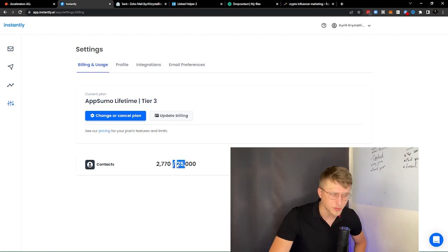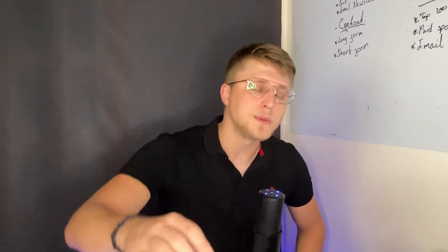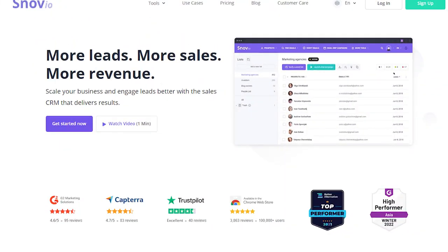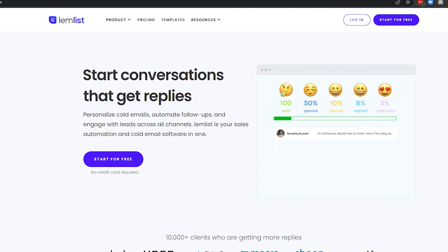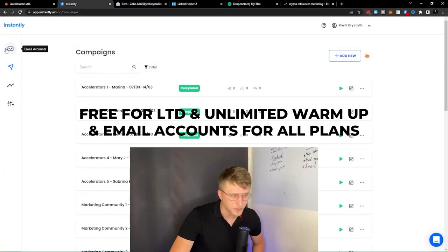We're only allowed to keep up to 25,000 contacts in Instantly, so whenever we're close to the limits we need to remove some contacts directly from the campaigns or from the email account section. This is basically an alternative to Snov.io and an alternative to Lemlist.